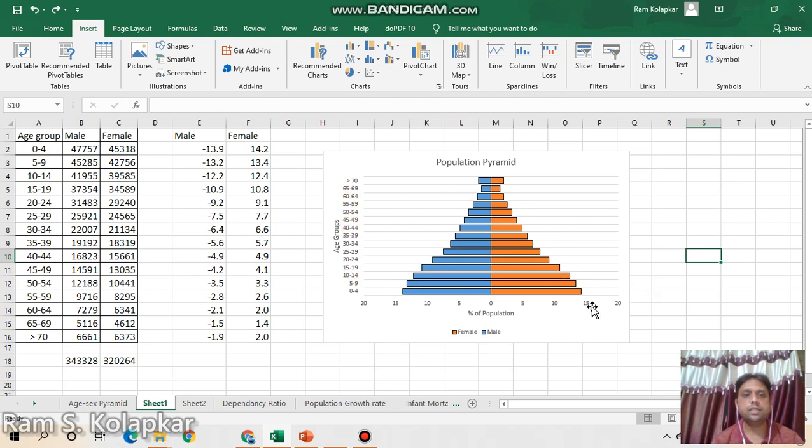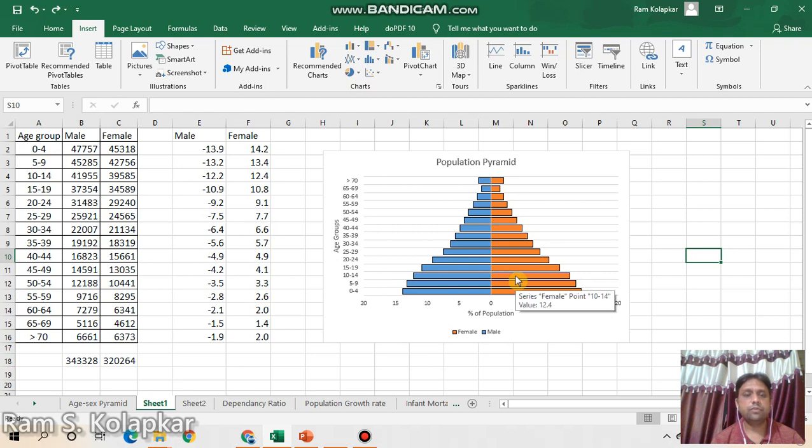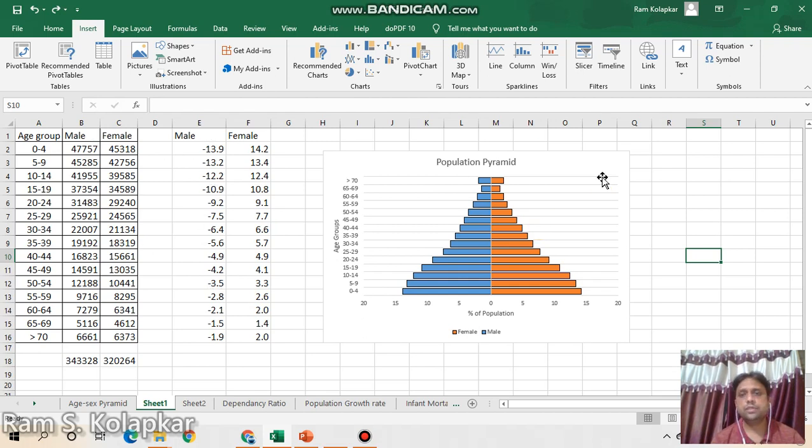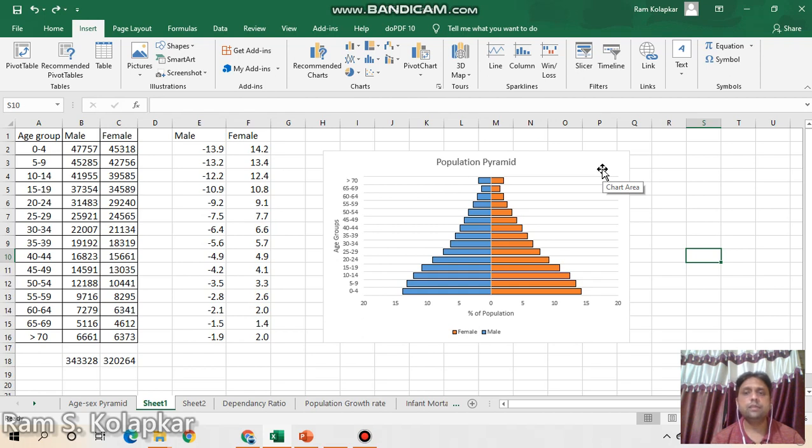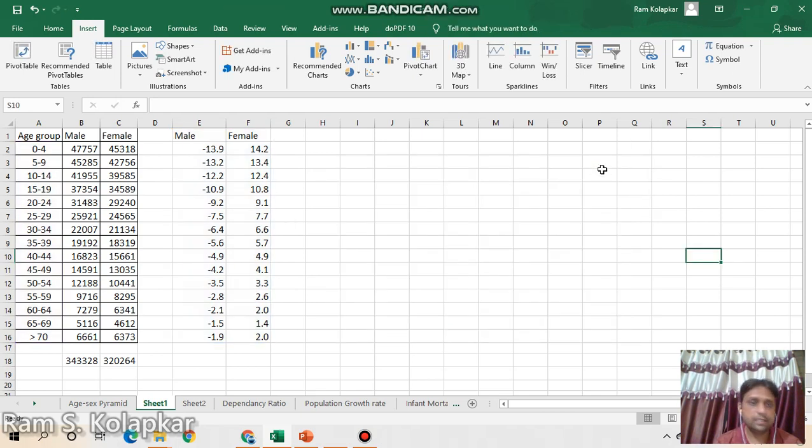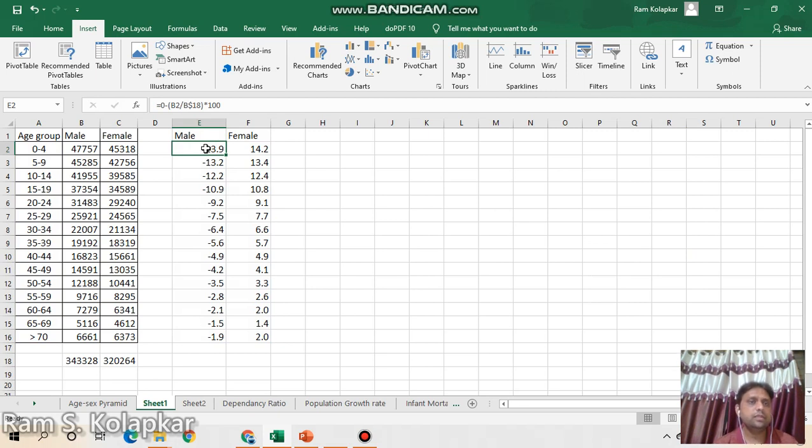We cannot find easily or directly in the chart section this kind of graph. For that purpose we need to convert one of the columns - in this case I have converted this male column into negative sign. So we are going to understand this from scratch, so I will delete this column.